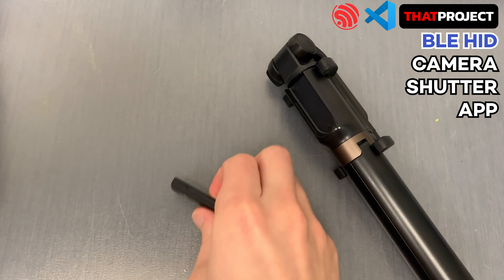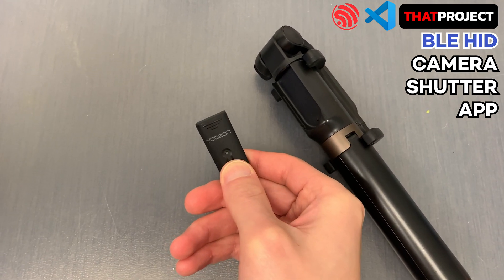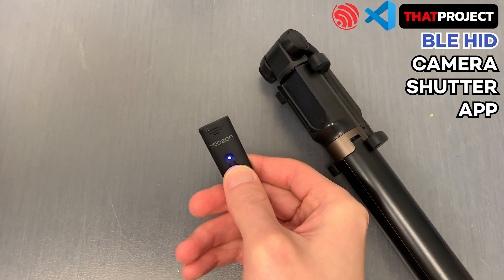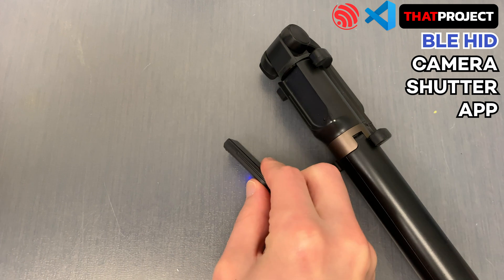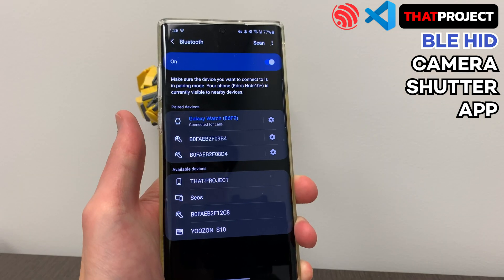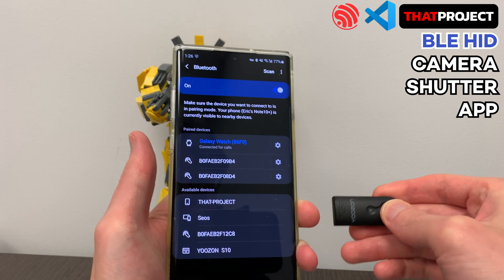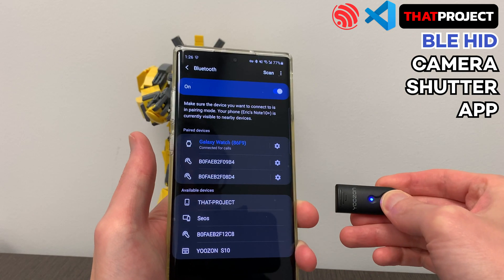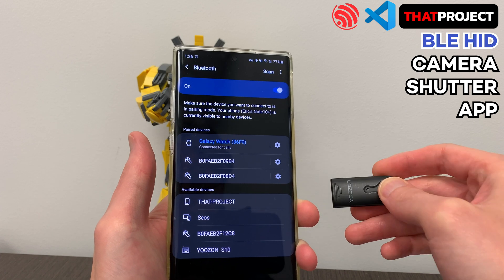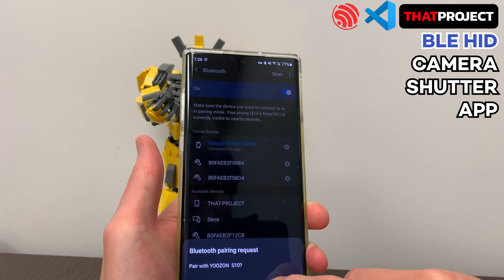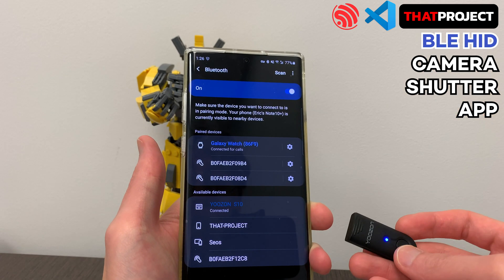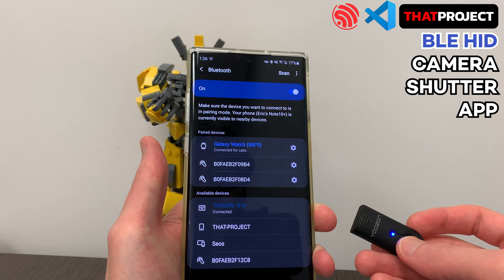Hi, welcome back to my project. This is the last video of making the camera shutter app with BLE HID. In this video, I'm going to touch the Bluetooth LED part only. So if you need a way of preparing the UI, please check out the previous videos.